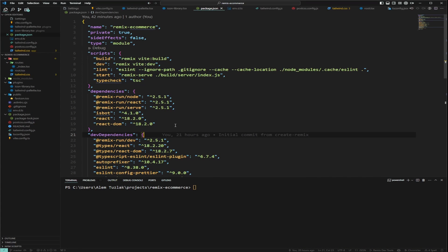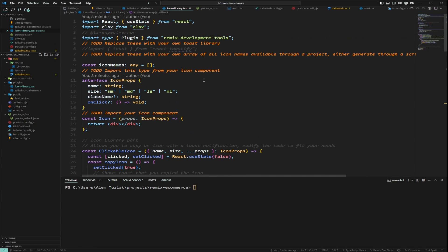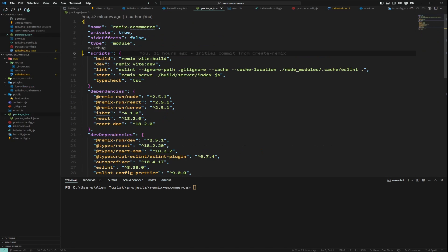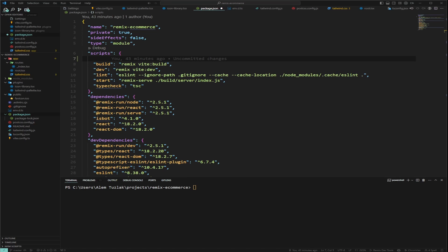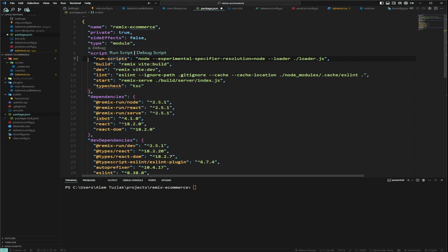We need to add some stuff in the icon library component for it to work. First, we're going to set up scripting. Scripts are anything you put inside your package.json — you execute them by running them manually, for example with 'npm run dev'. I'm going to add a command called 'run-scripts' and paste in a prepared command. It tells Node to use experimental specifier resolution as Node and uses a custom loader from loader.js.